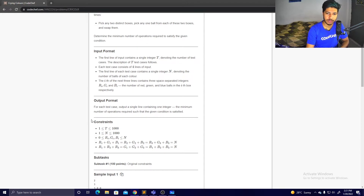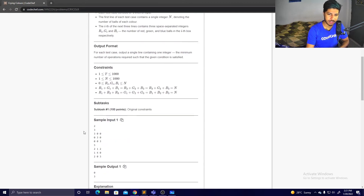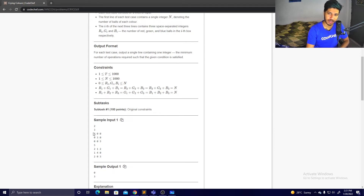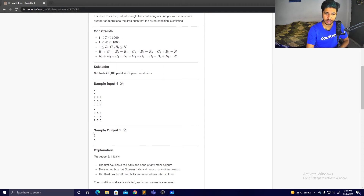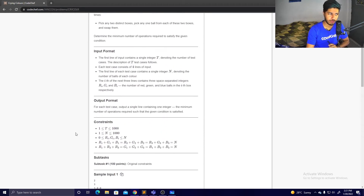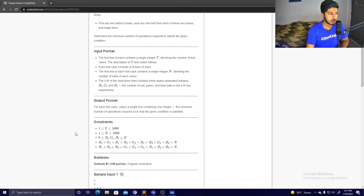Instead of box one, two, three, let's call them the red box, green box, and blue box — named after the color of balls that should end up in each box.